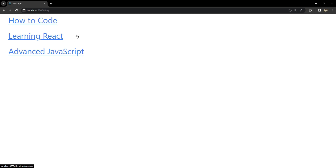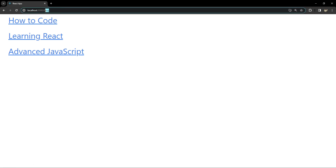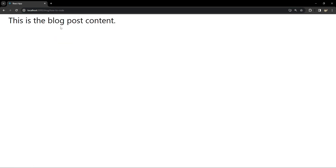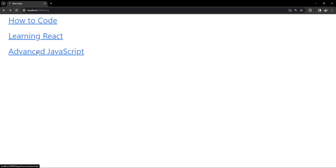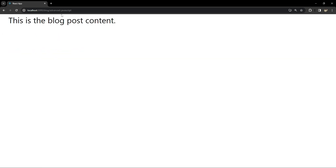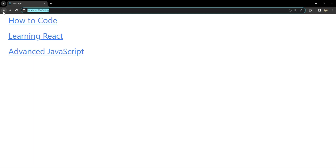This is the existing application we are going to work with. We already have basic routing set up for simulating a blog and blog post structure. This is the blog page — you can see the URL path is 'blog' — and this is the individual blog post. We can click on any of these links to open a different blog post based on the slug value. Now we are going to implement breadcrumbs for this entire blog routing setup.